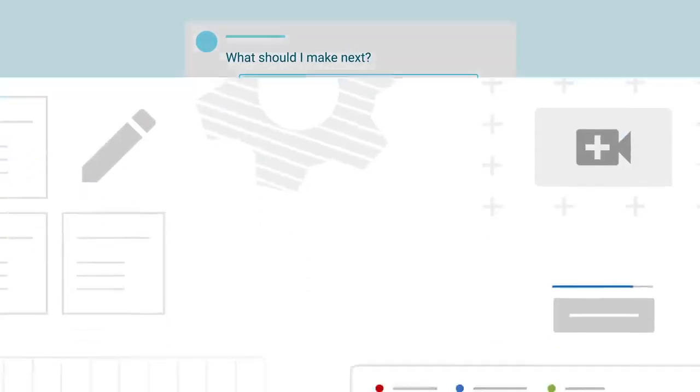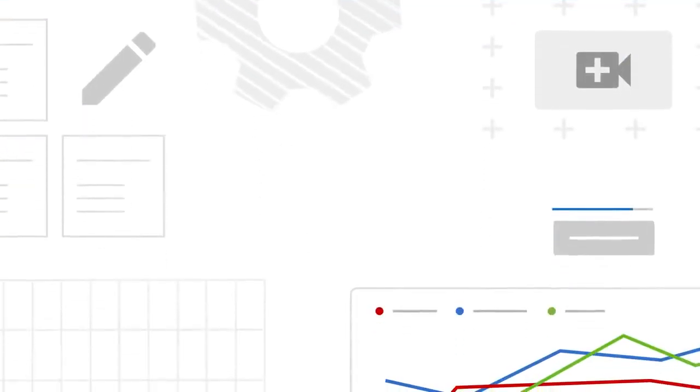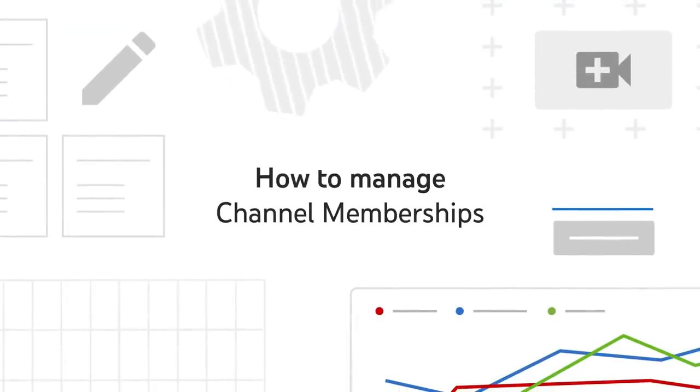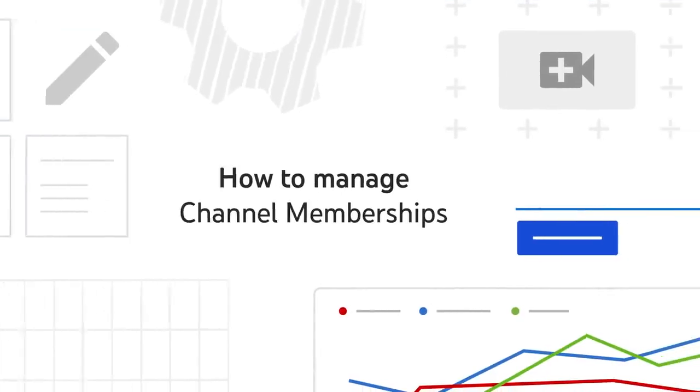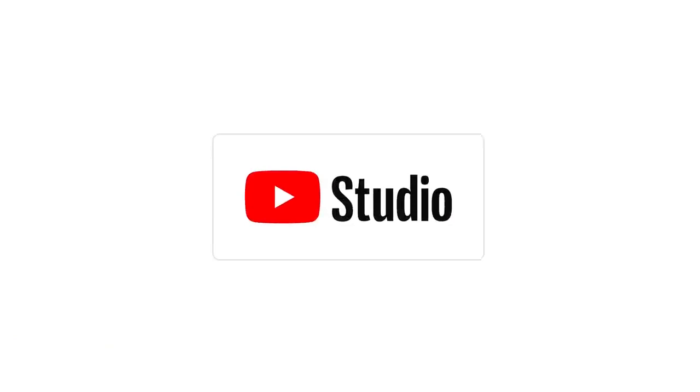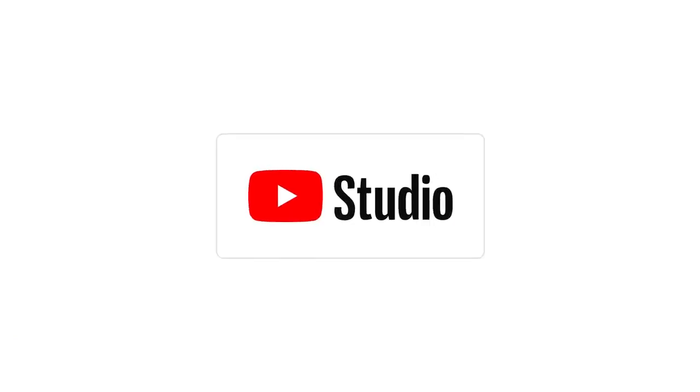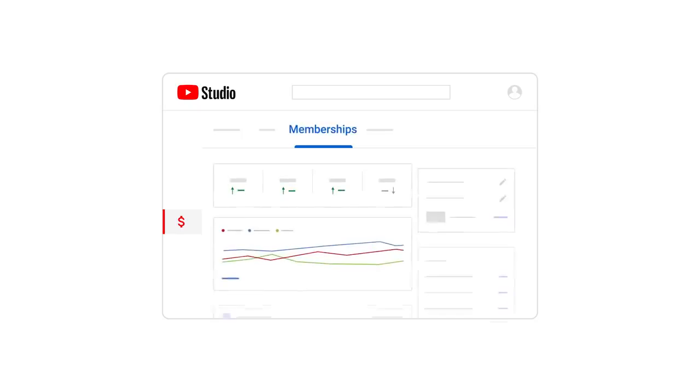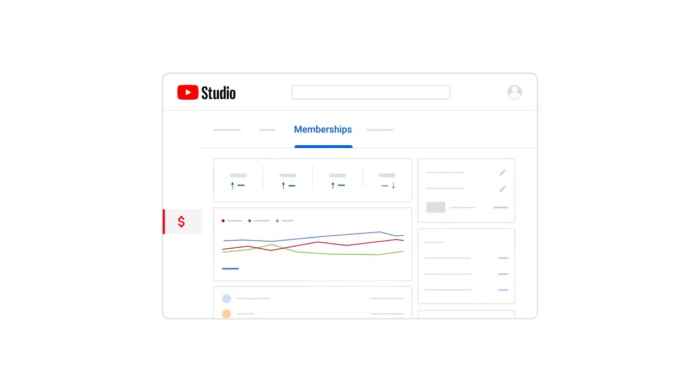Finally, let's walk through some basics on how to manage channel memberships. Once memberships are turned on for your channel, you can manage them and track their performance in YouTube Studio. On the monetization page in Studio, the dedicated memberships tab will allow you to manage your memberships program.